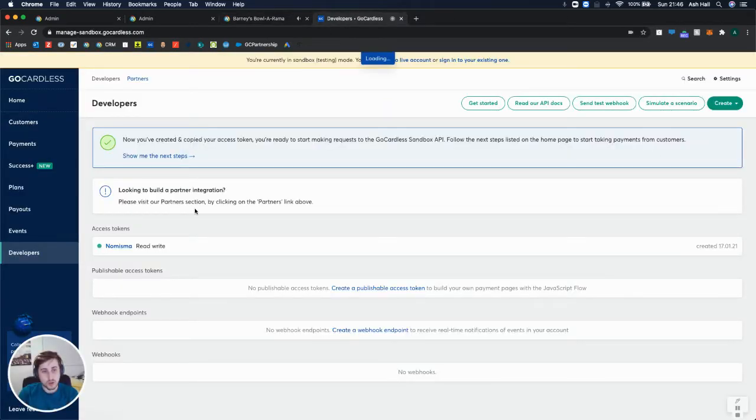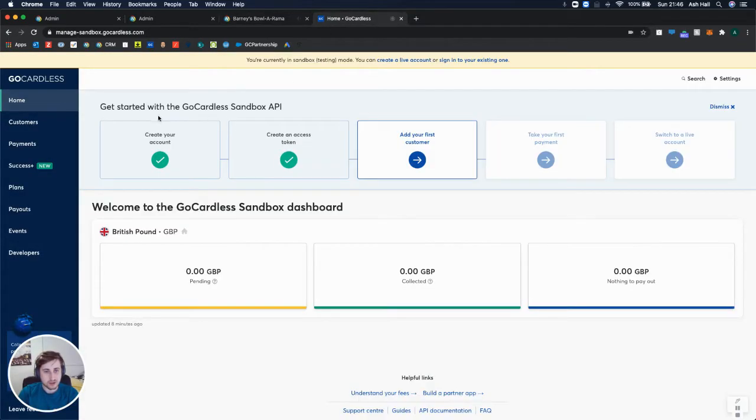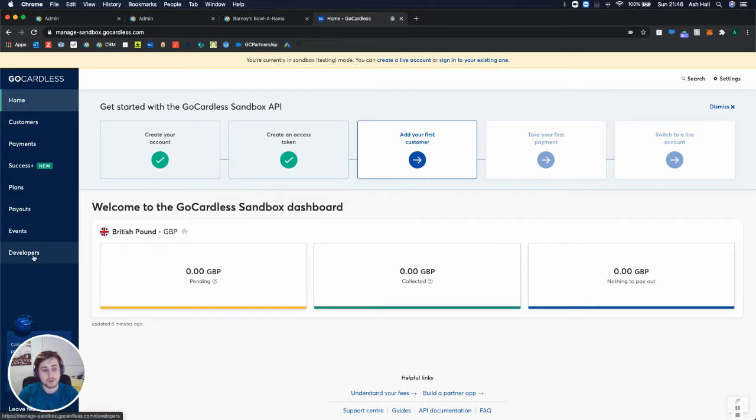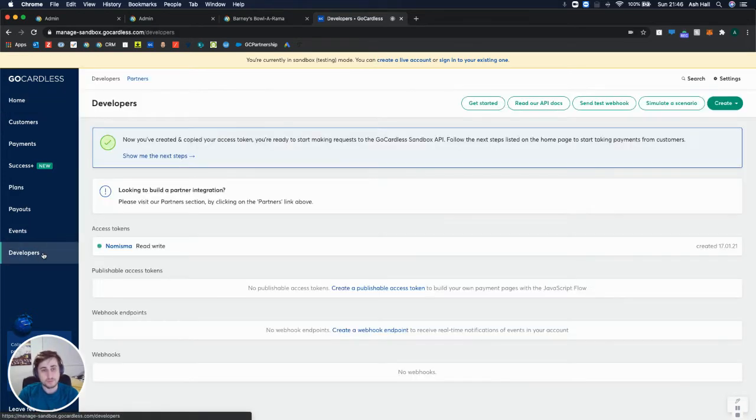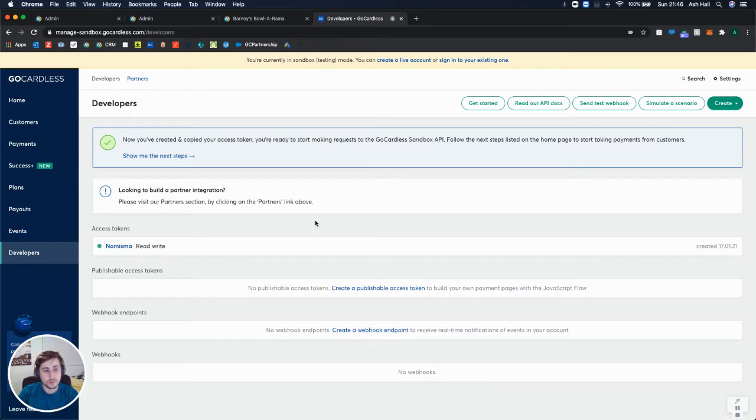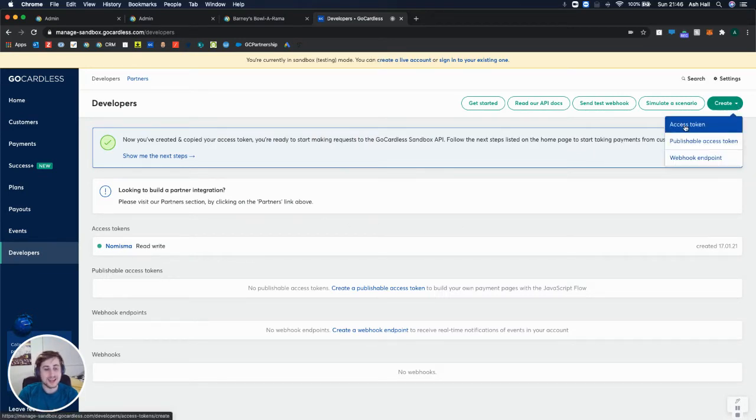When you first log into GoCardless, you'll be on your homepage. You'll need to go to developers on the left menu, which is at the bottom. Once you're in developers, you can go to create in the top right-hand corner and select access token.